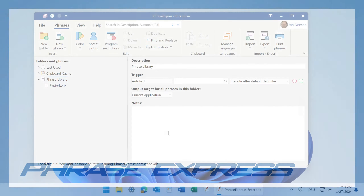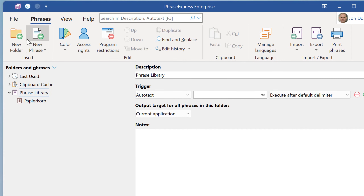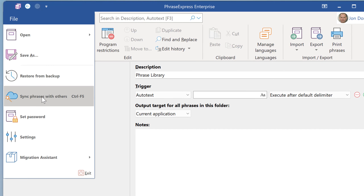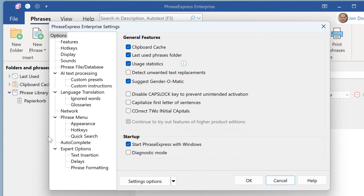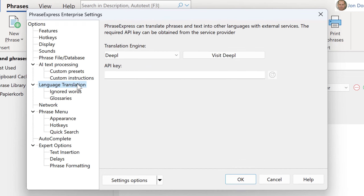To configure DeepL for use in PhraseXpress to translate your phrases, open the main program window, click on File, Settings, and then change to the section Language Translation.